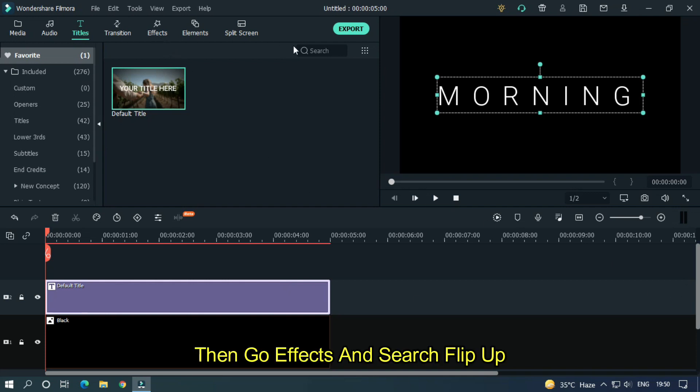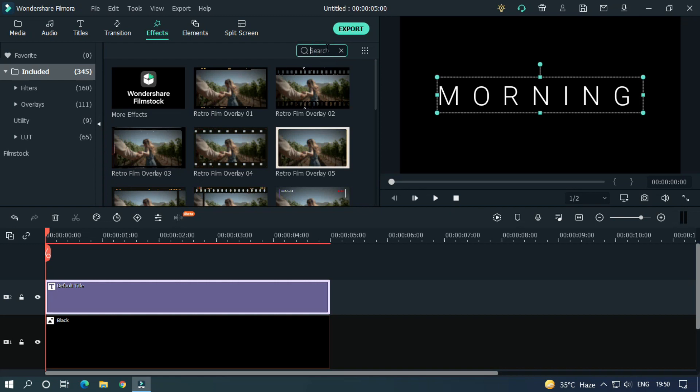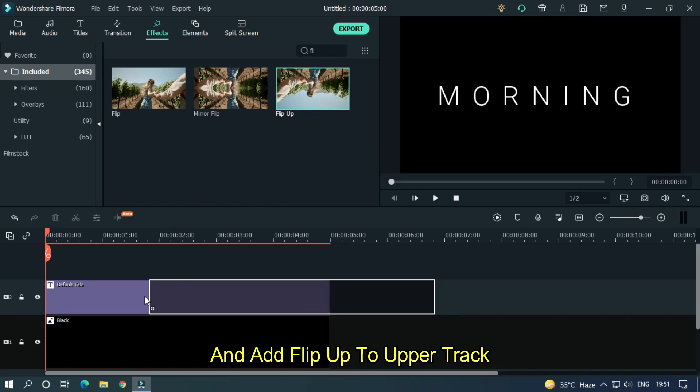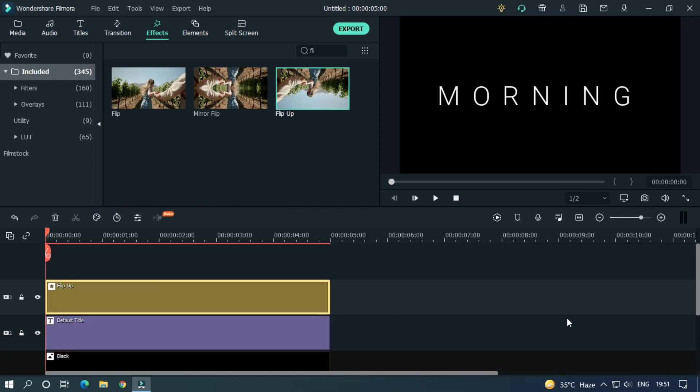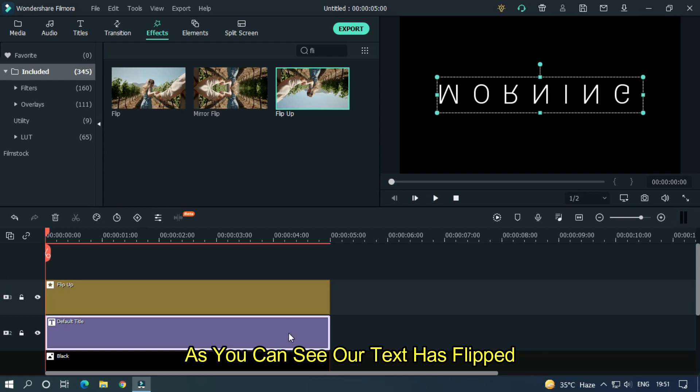Then go effects and search flip up. And add flip up to upper track. So, as you can see our text has flipped.